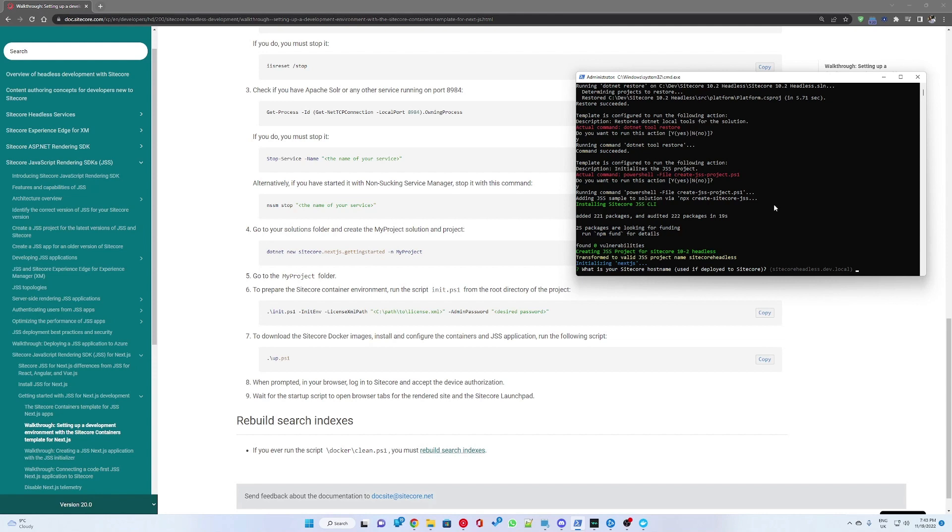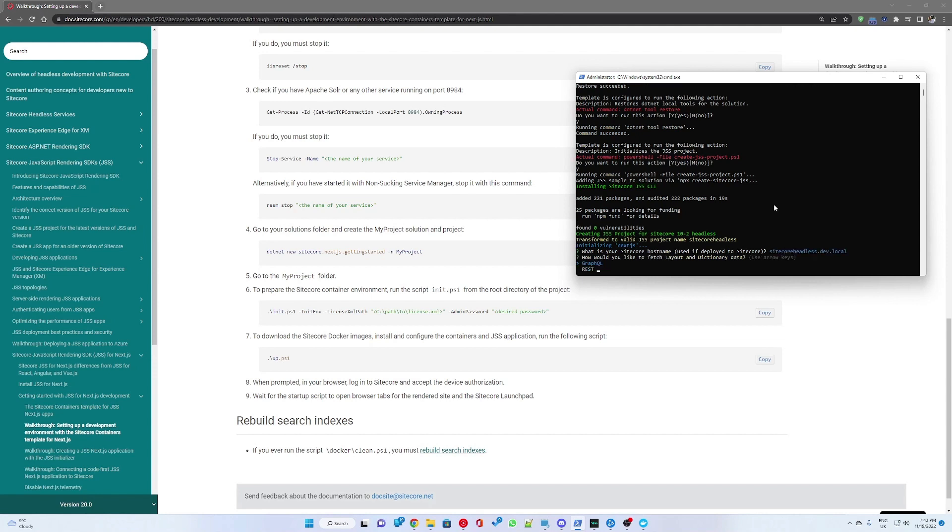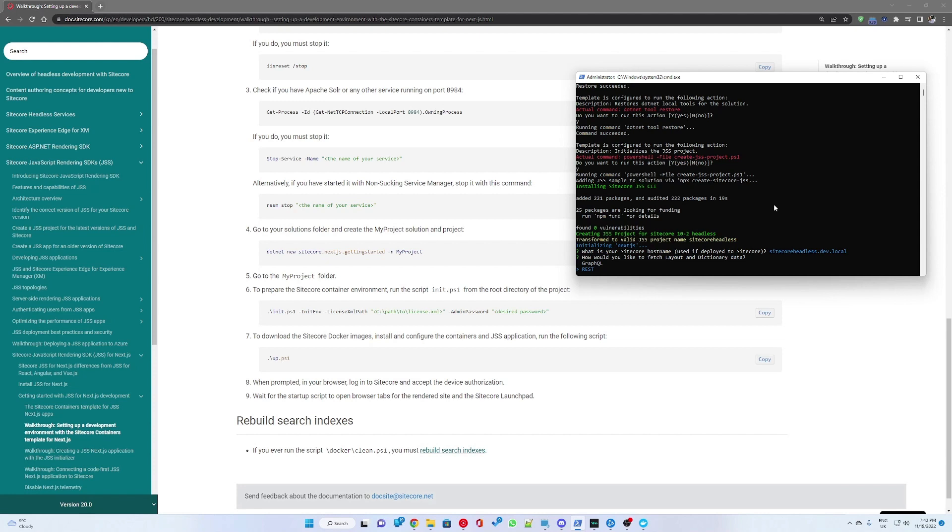You will be asked for initializing the Next.js project to provide a Sitecore hostname. I have just selected the default one. Then you would have to select how you would like to fetch out the layout and dictionary data. You have the option of using GraphQL or REST. If you are planning on using Next.js in disconnected mode, you would have to use REST as GraphQL will only work in connected mode with Sitecore.